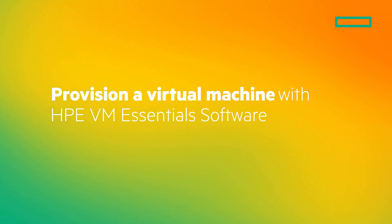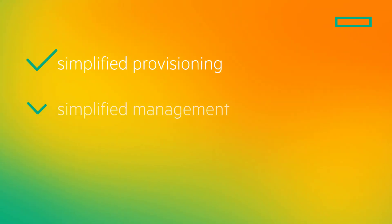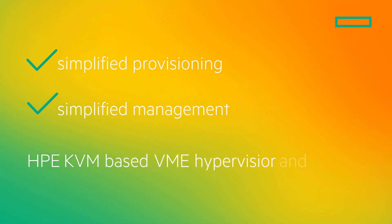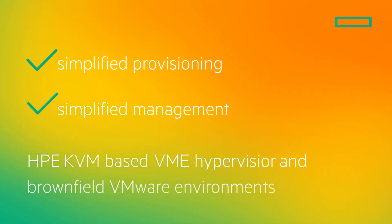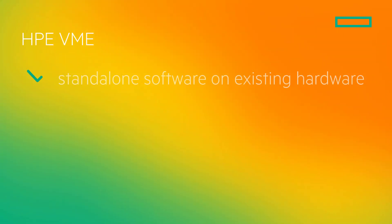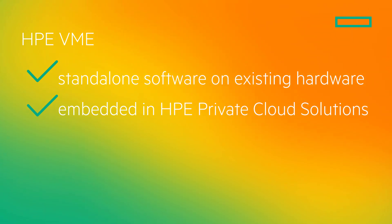HPE VM Essentials Software is an affordable enterprise-grade solution for the simple provisioning and management of HPE's KVM-based VME hypervisor and brownfield VMware environments. HPE VME can run as standalone software on existing hardware or it can be embedded in HPE private cloud solutions.